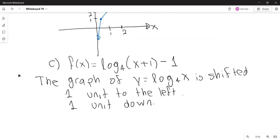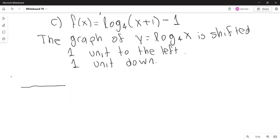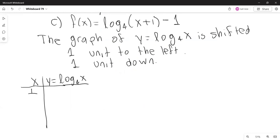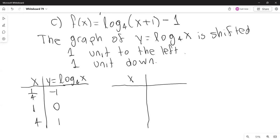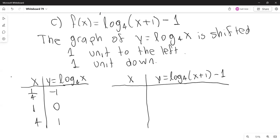We make tables with three points. The basic logarithm with base 4 of x passes through (1/4, -1), (1, 0), and (4, 1). The new function shifts one unit to the left and one unit down. We subtract 1 from each x value: 1/4 minus 1 is negative 3/4, 1 minus 1 is 0, and 4 minus 1 is 3. And we subtract 1 from each y value.